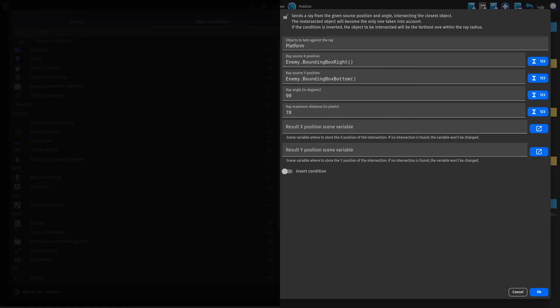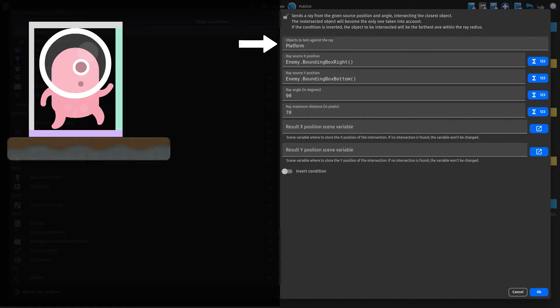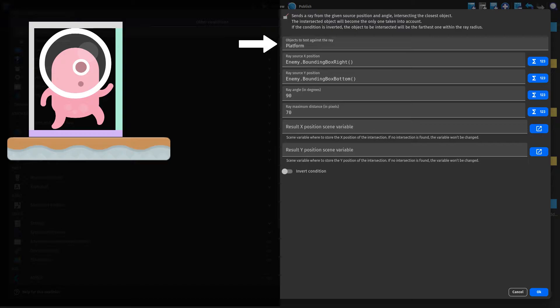So let me visualize this condition to make it a little easier to understand. The object we are casting the array against is the platform our enemy is walking on. In your own game, you should pick a group here that contains all the different platforms the enemy is able to walk on.